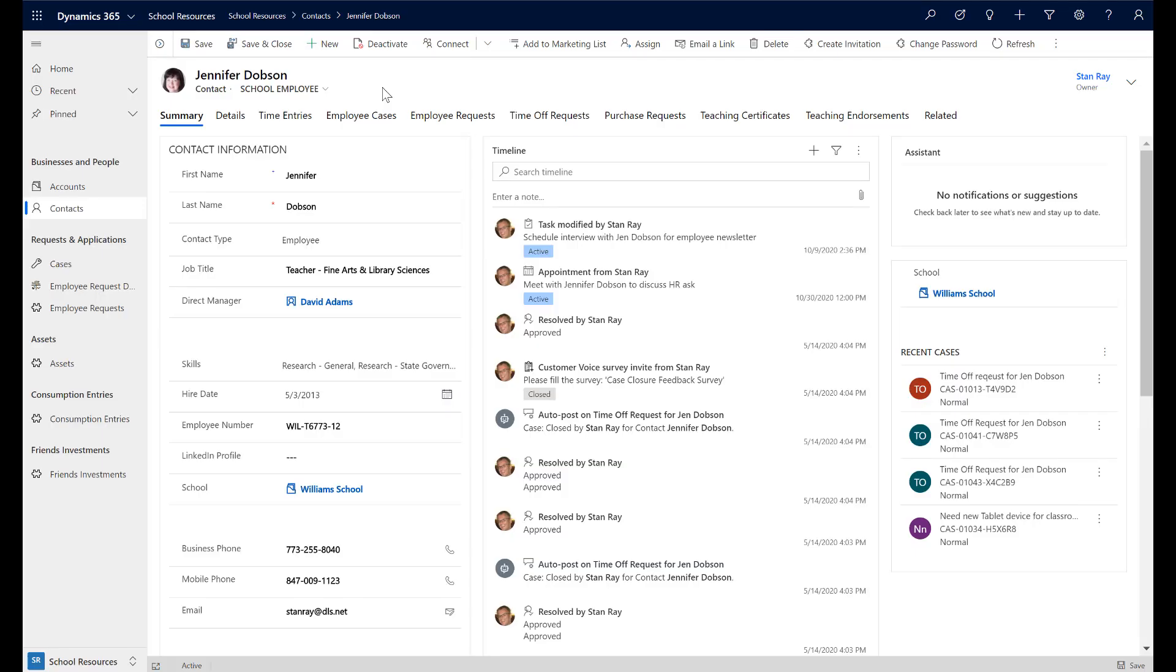Clicking through to our employee, Jennifer Dobson, we use the contact table to model an employee. Then we surround the employee record with a variety of out-of-box and custom tables necessary to execute our processes. If we look at the timeline, we can see all touch points with Jennifer by everyone across the enterprise, as well as information about surveys sent to Jennifer to solicit her feedback.